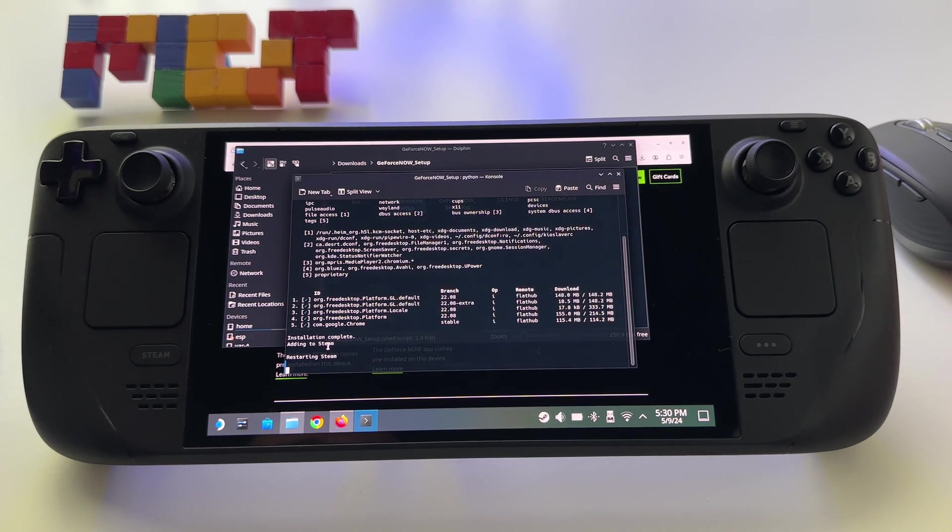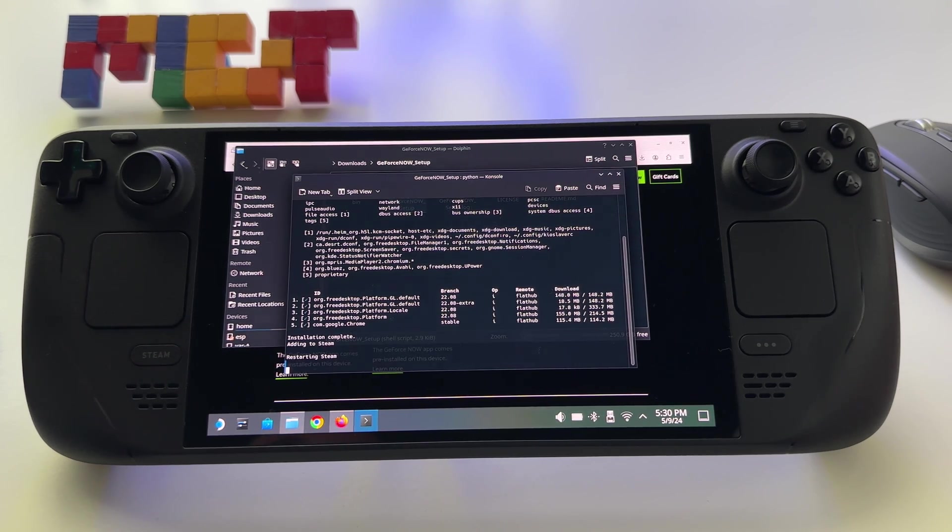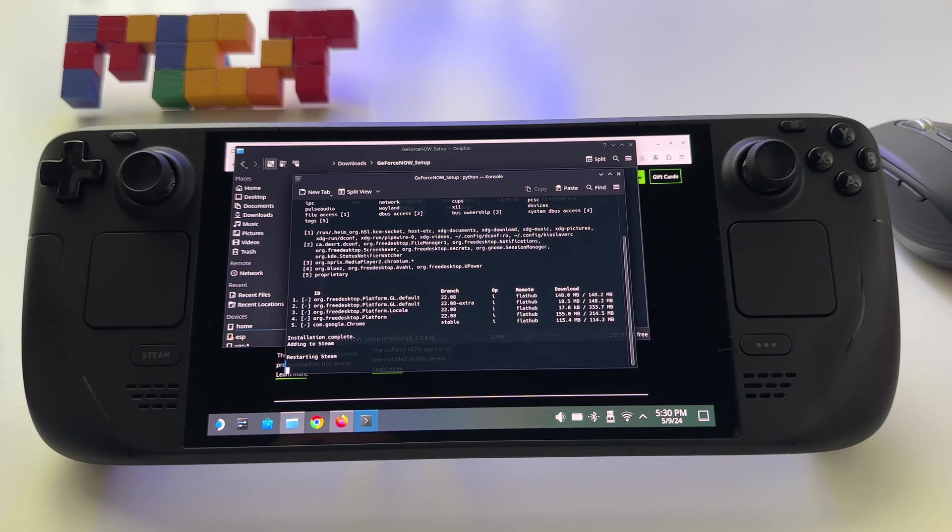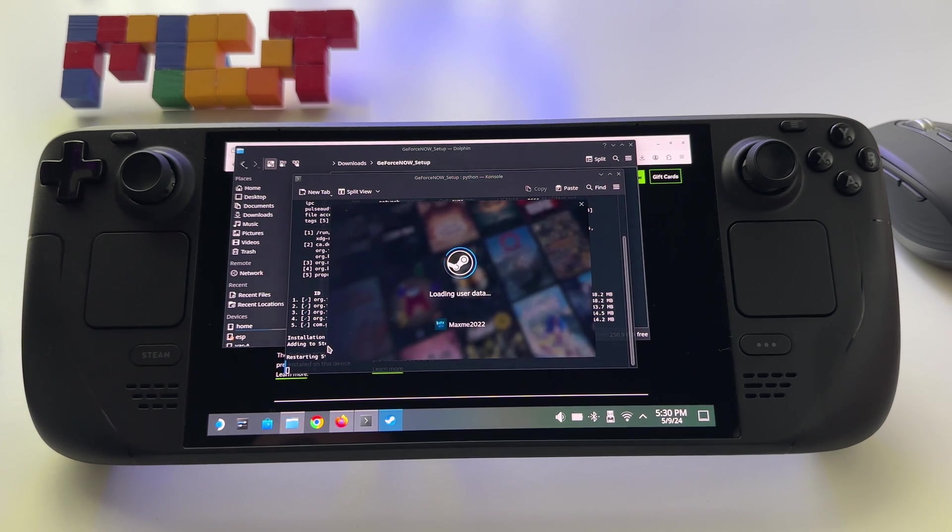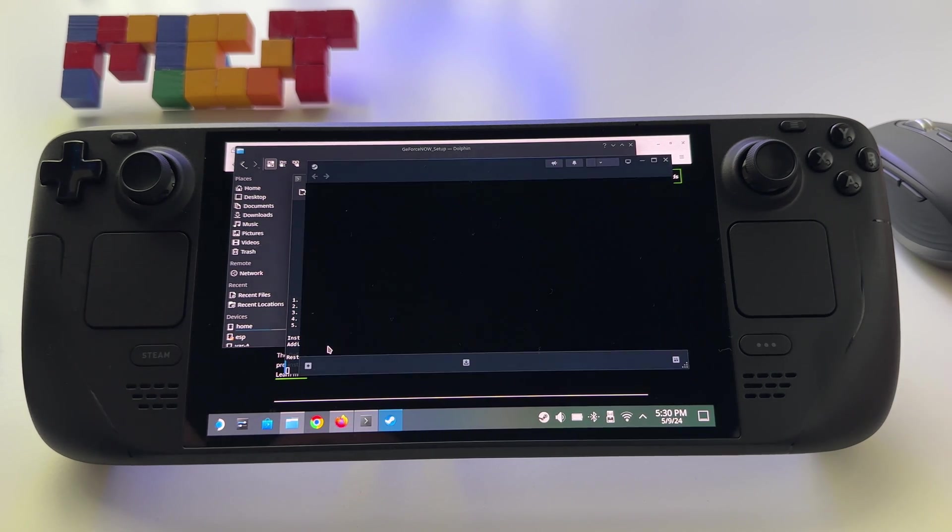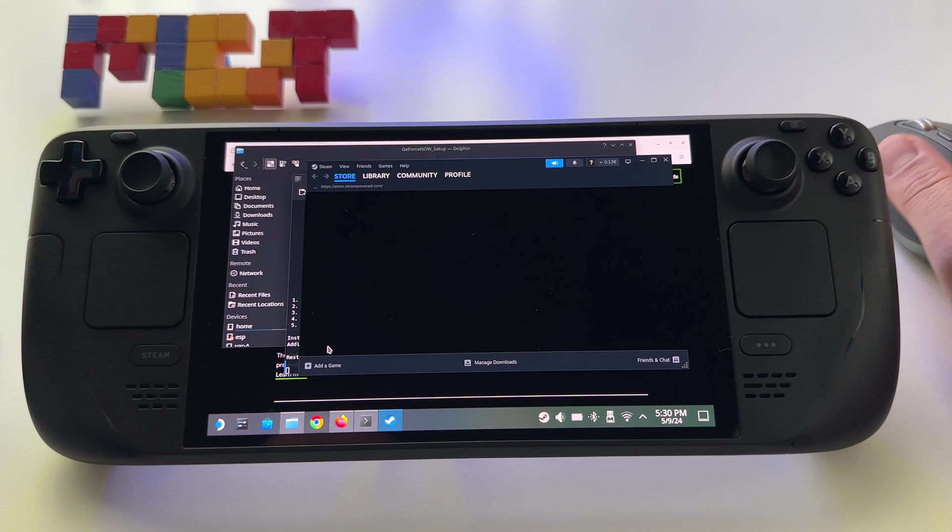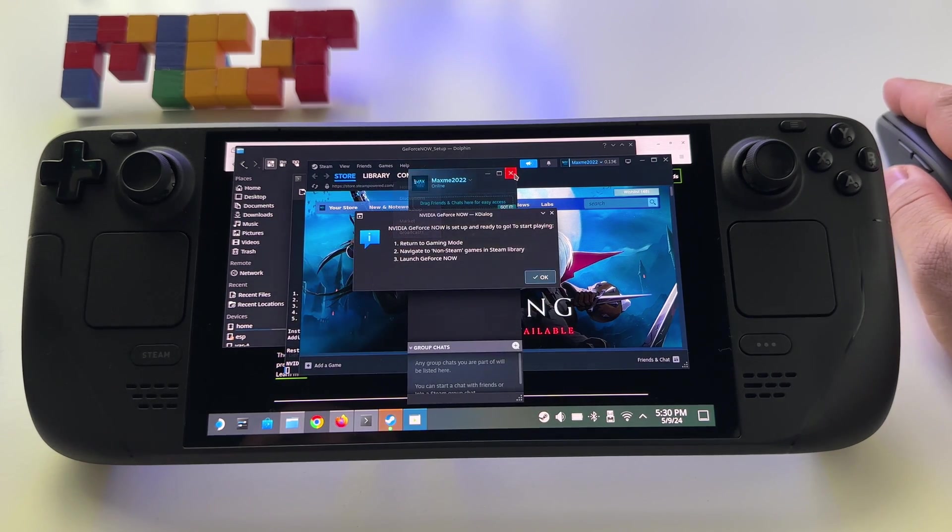This is so great because in general when you add third-party applications on your Steam Deck, you have to do all kinds of strange steps and so on.